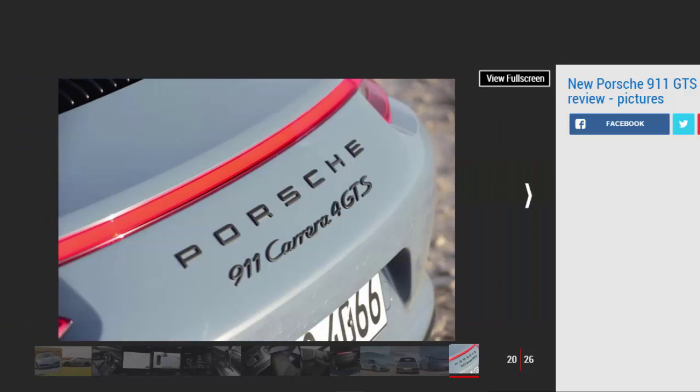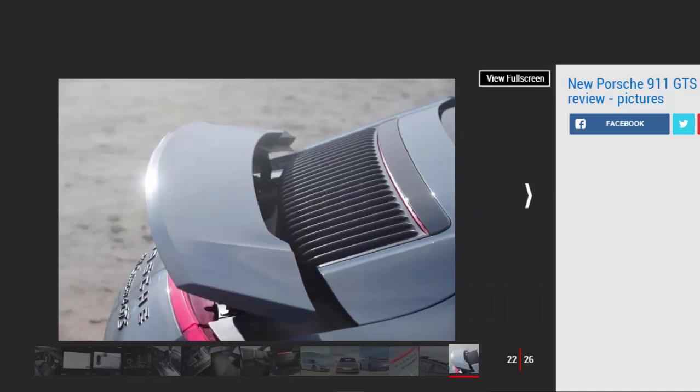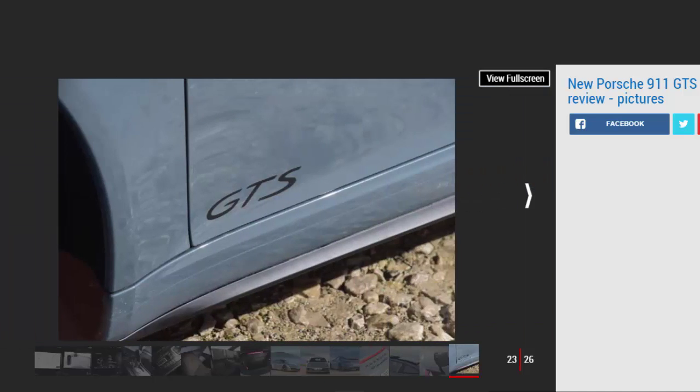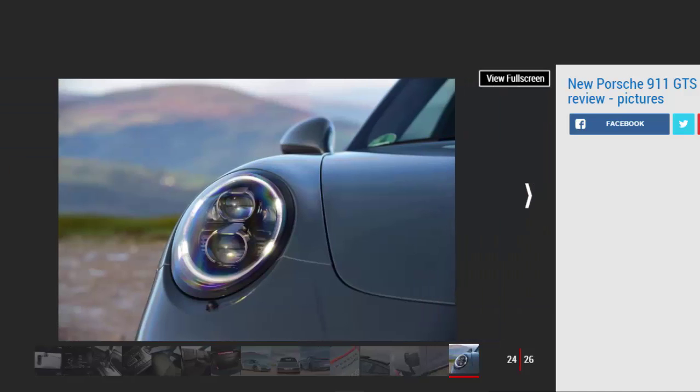In the sport chassis setting, the GTS is firm but not uncomfortably so. There's more jiggling on lumpy roads but the 911 doesn't crash over potholes. Even so, unless you're on a racetrack, normal mode is all you'll realistically ever need. The hint of extra roll means the car is more fluid while the more relaxed suspension setup absorbs bumps better.